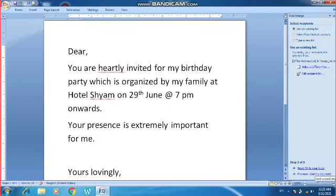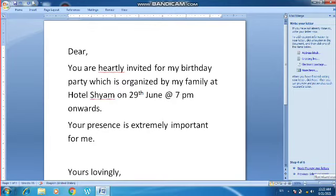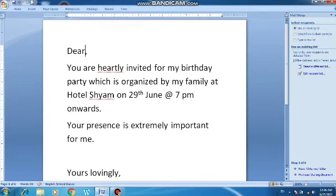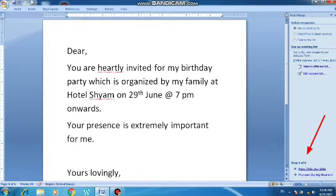The next option at the bottom is 'Write Your Letter'. Click on that. Now I have to organize where the address should appear in the letter. The letter content is already written by default, but you have to decide how it should be shown to your friends.